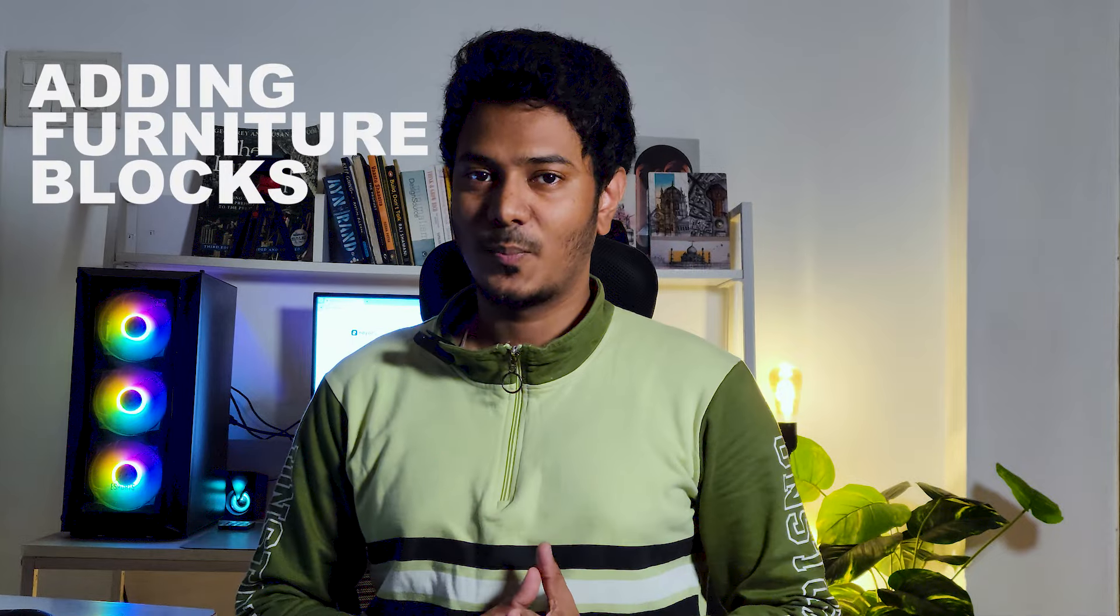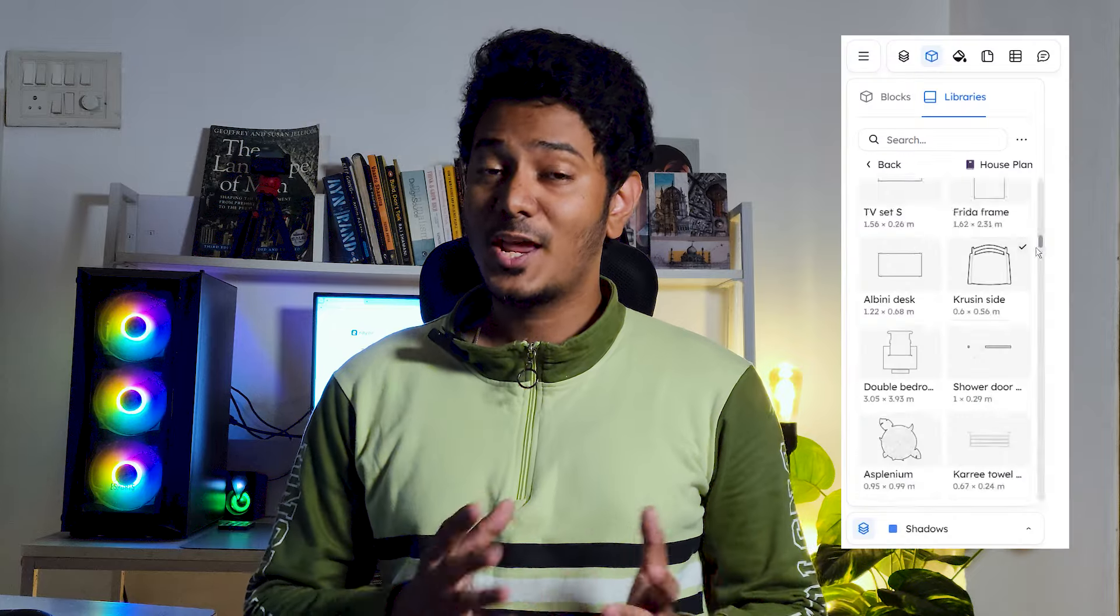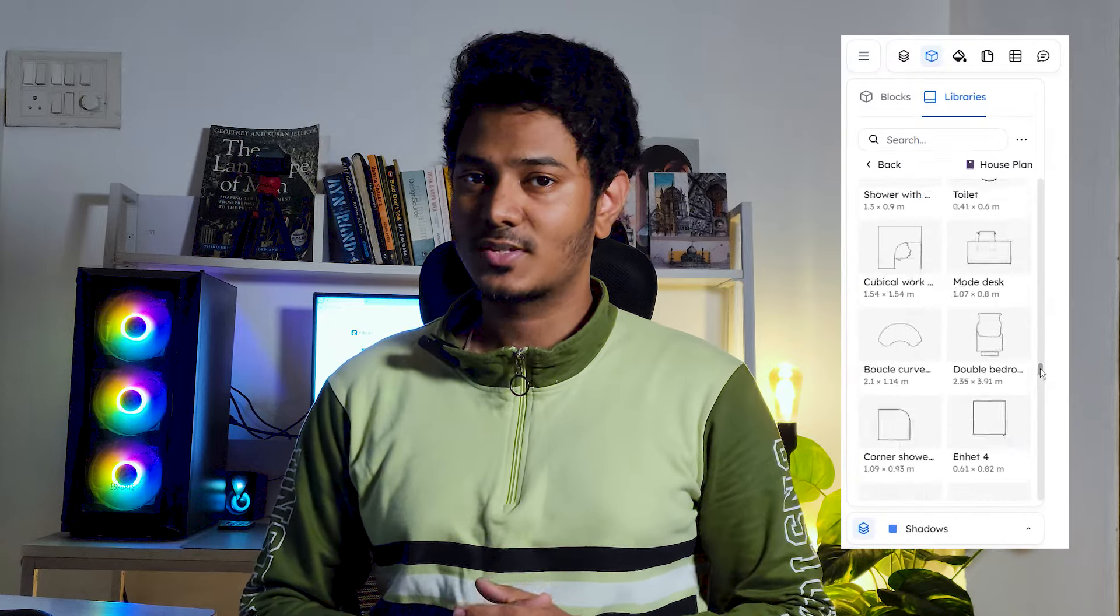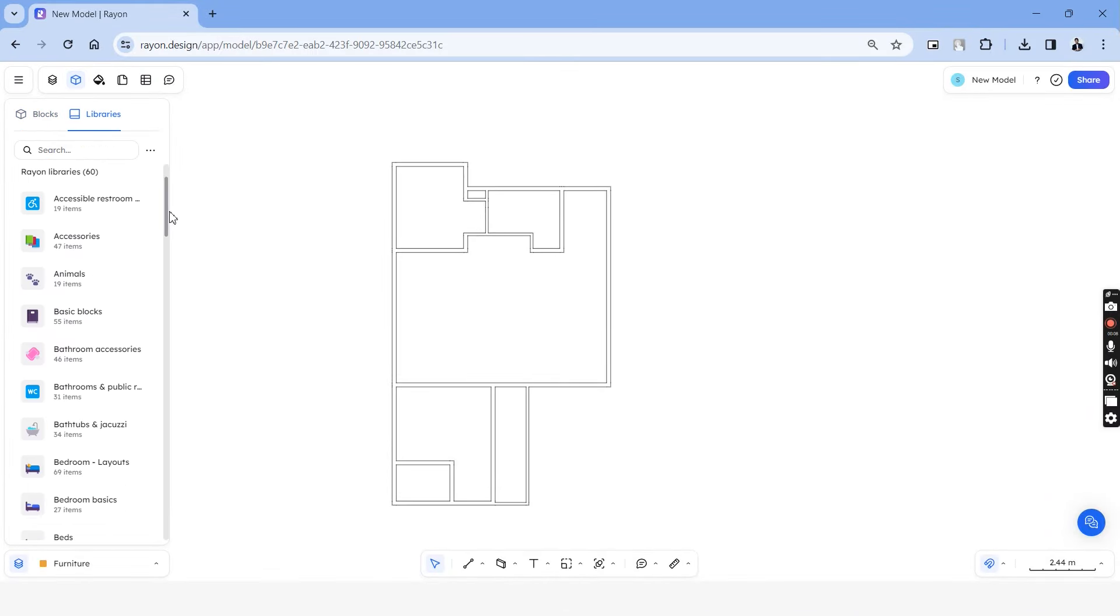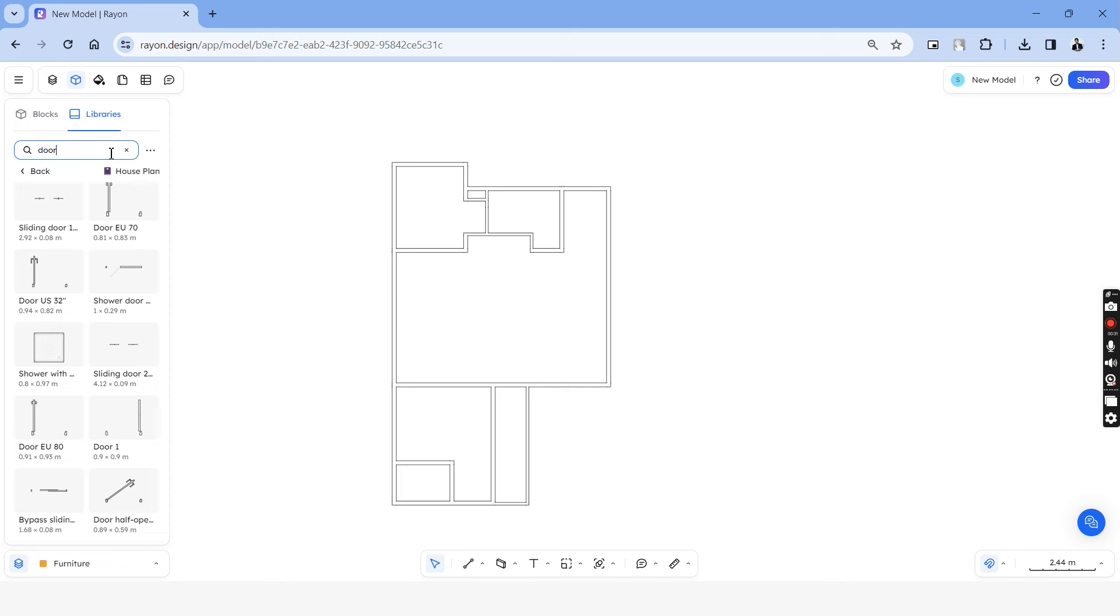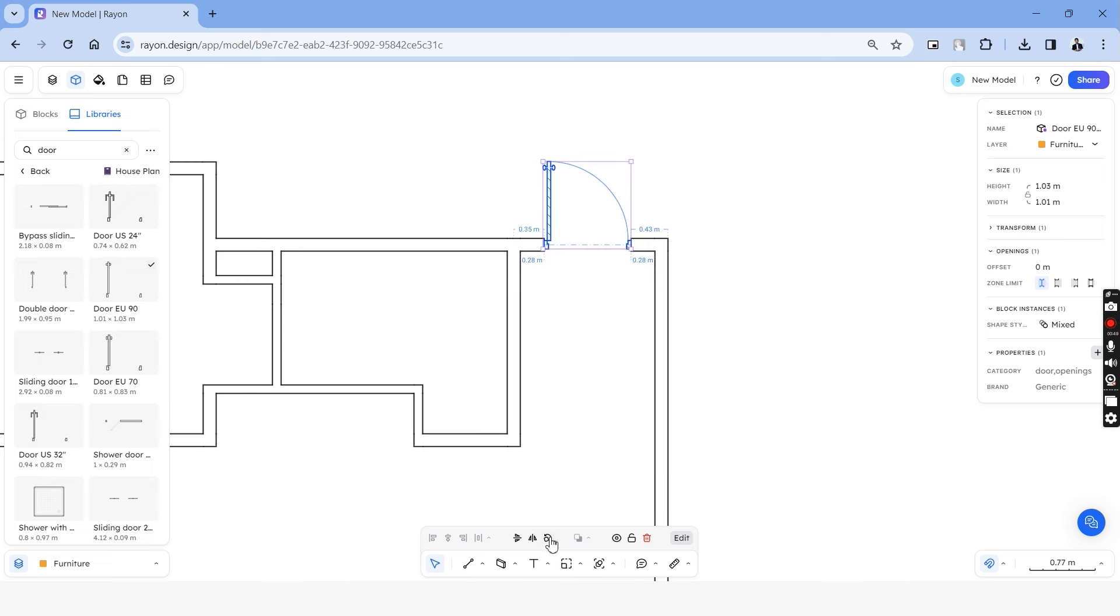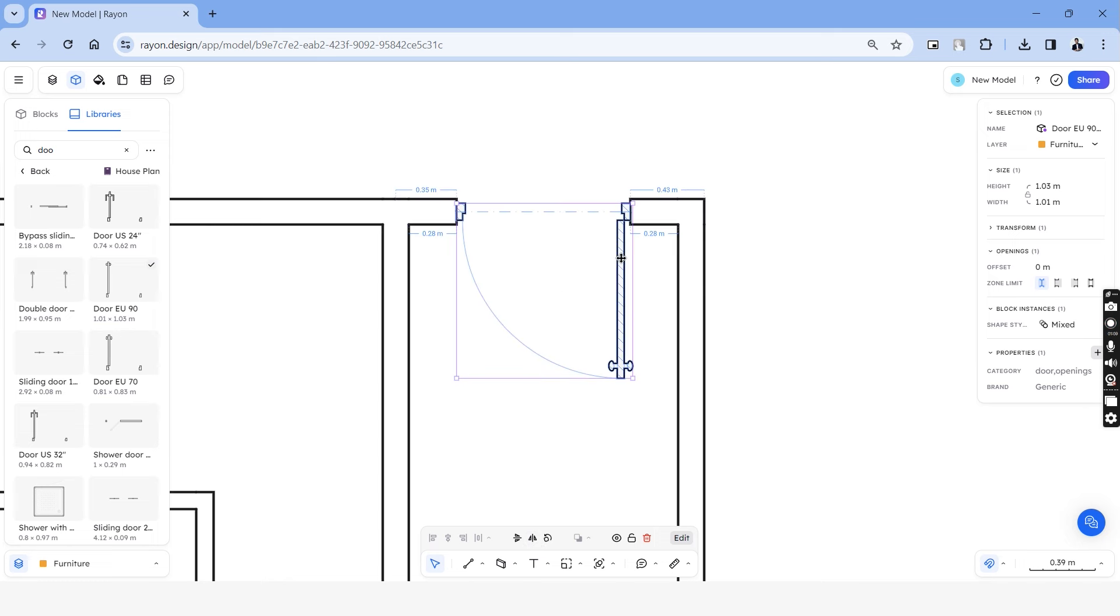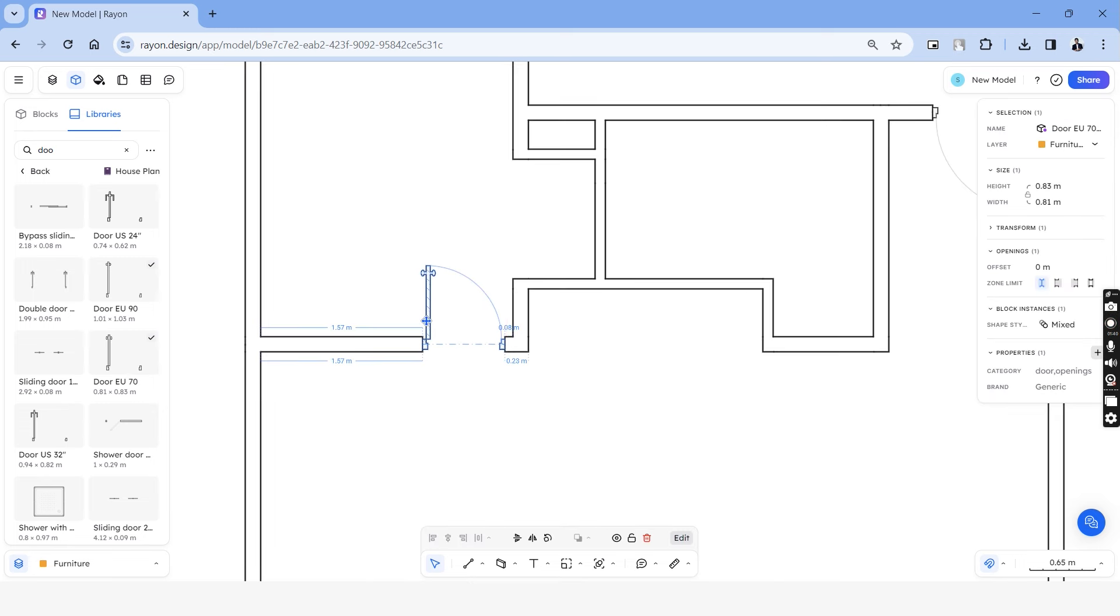Once done with the walls of the plan, let's start adding the doors, windows and the furniture blocks. Rayon offers a furniture library of about 2000 blocks. So let's check it out. Let's choose the blocks icon on top. And under libraries, we have all the categories of furniture blocks. Let's search for a door and it shows all the doors in the library. And it also displays the dimension of each of them. When you drag a door towards the wall, you can see that it sits on the wall directly. And we'll be able to mirror them or rotate them using these options below. You can also drag the doors in position along the same wall that you've placed. And this makes the process really efficient.